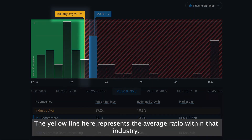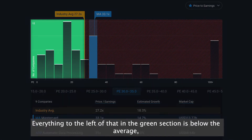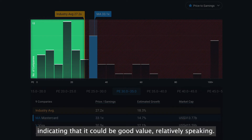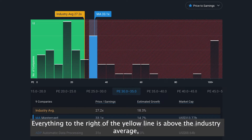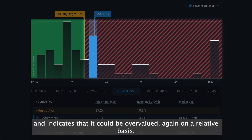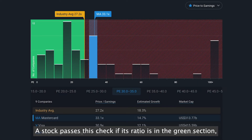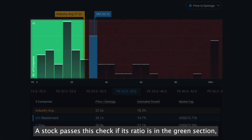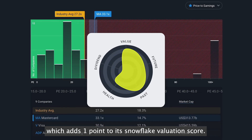The yellow line here represents the average ratio within that industry. Everything to the left of that in the green section is below the average, indicating that it could be good value, relatively speaking. Everything to the right of that yellow line is above the industry average and indicates that it could be overvalued, again on a relative basis. A stock passes this check if its ratio is in the green section, which adds one point to its Snowflake valuation score.